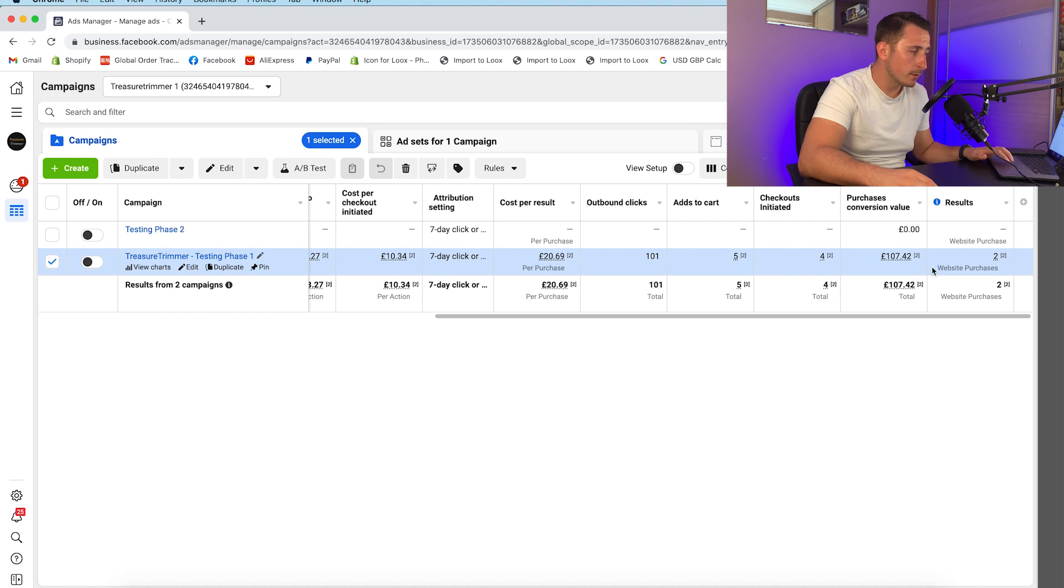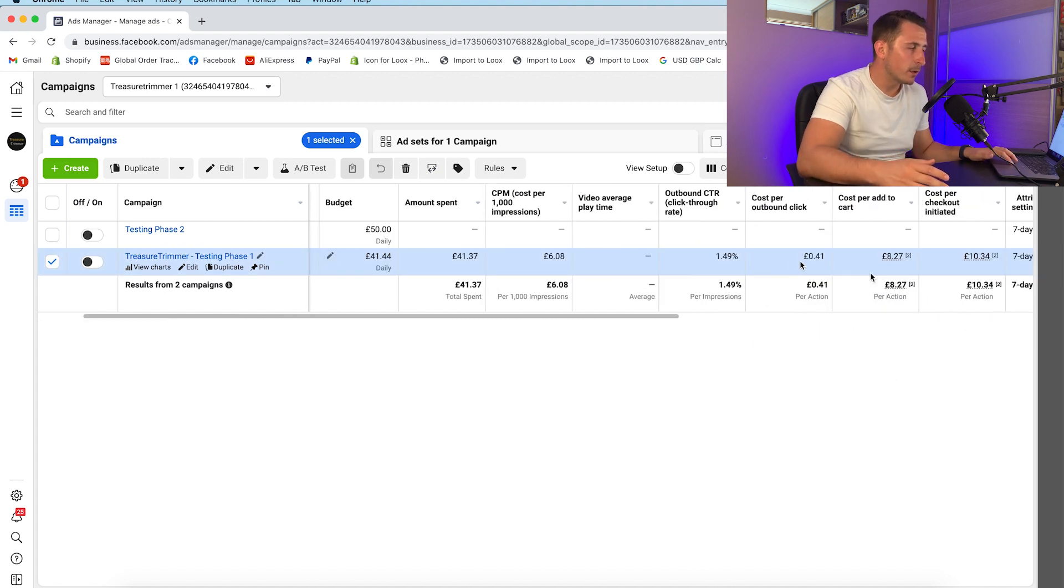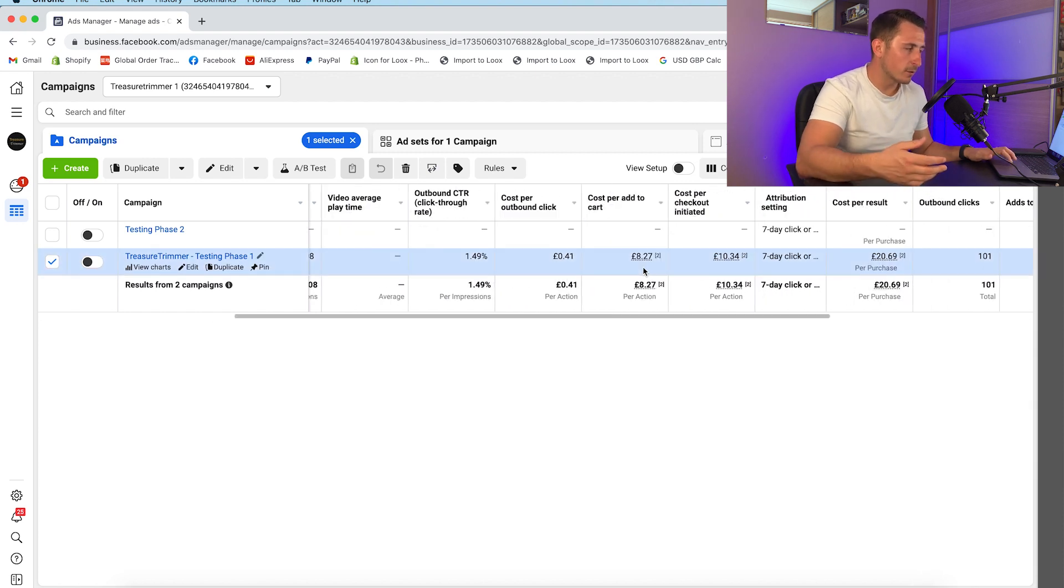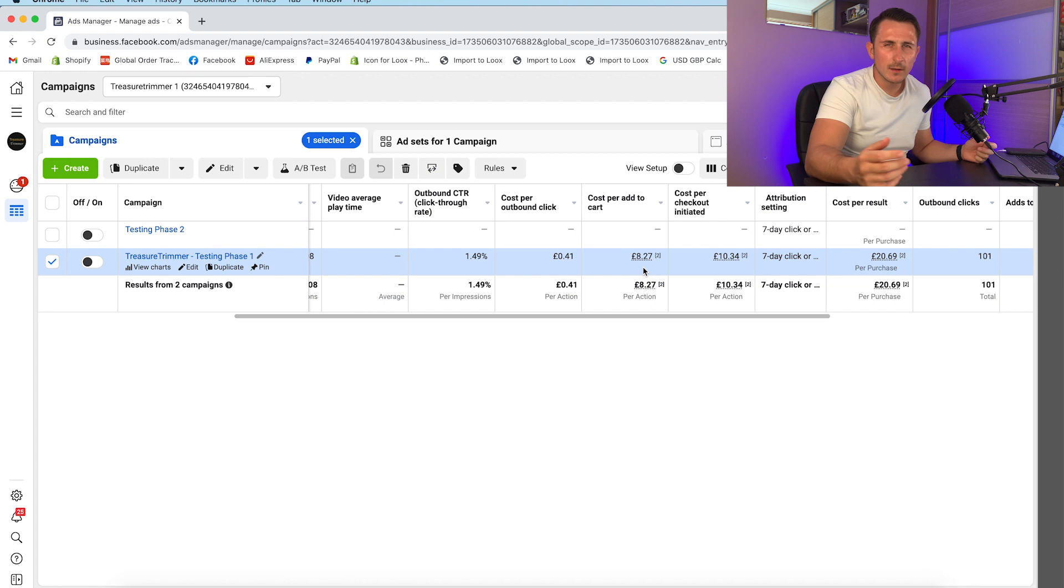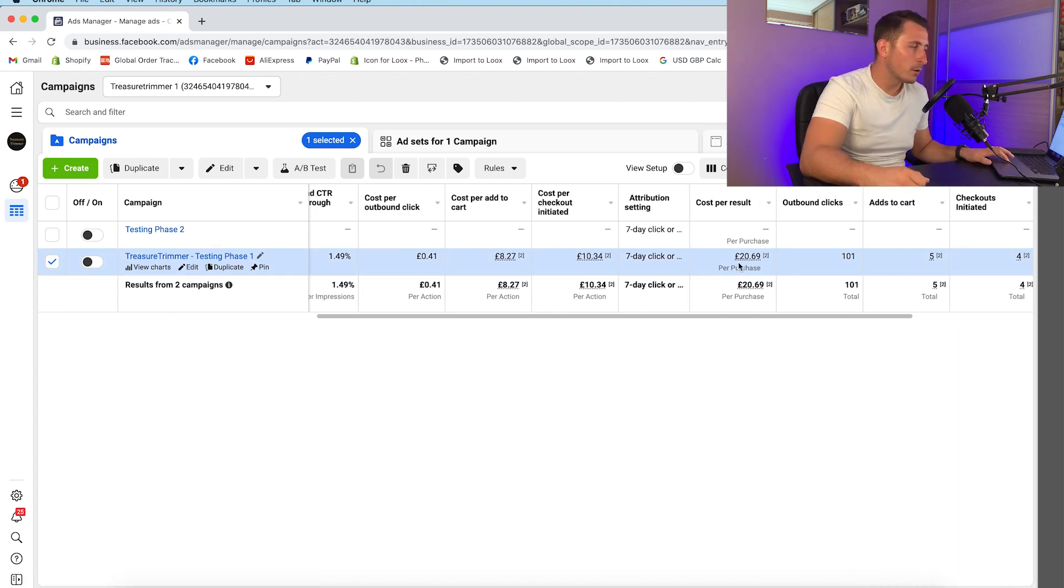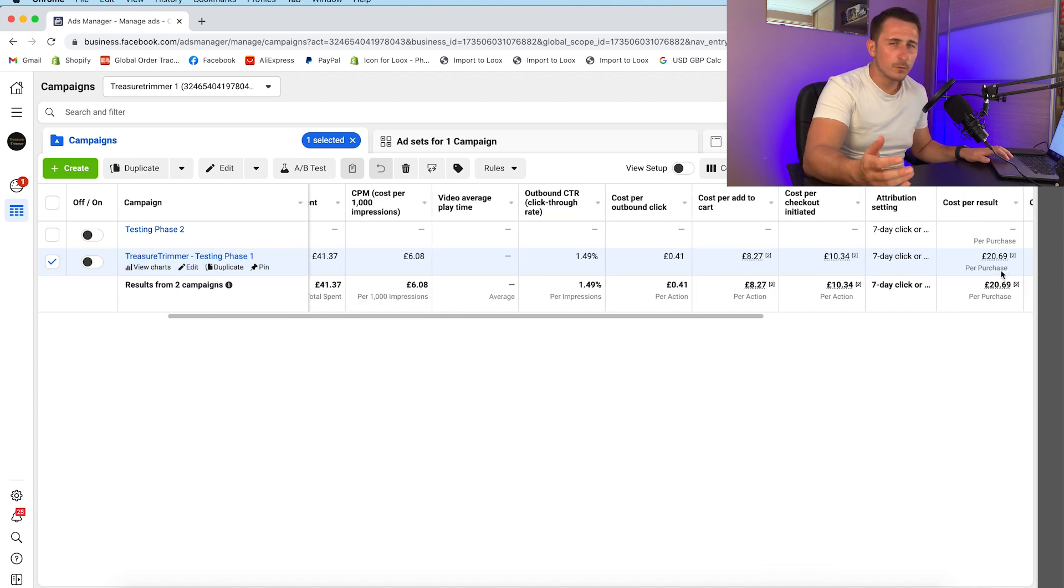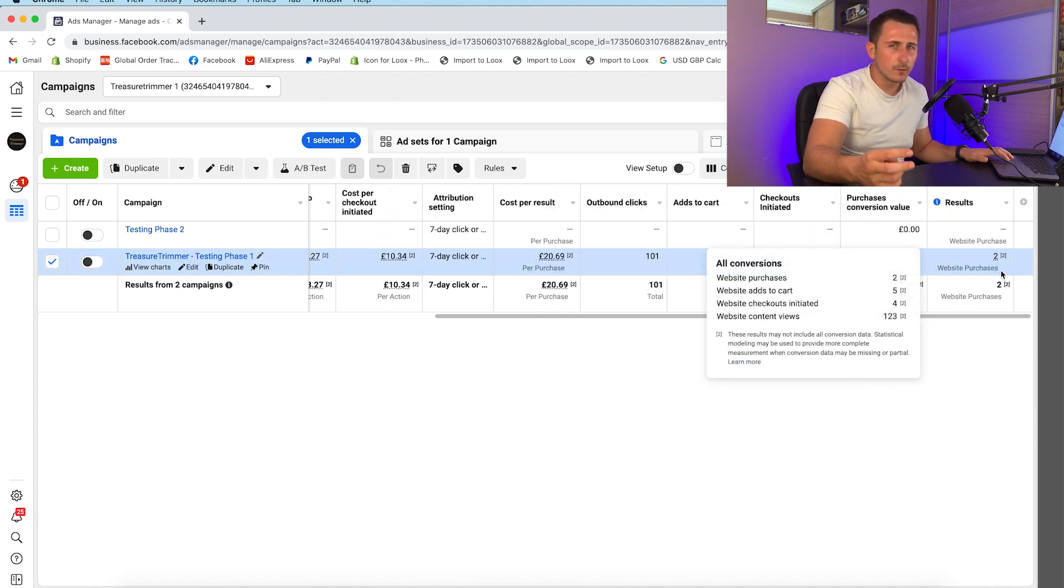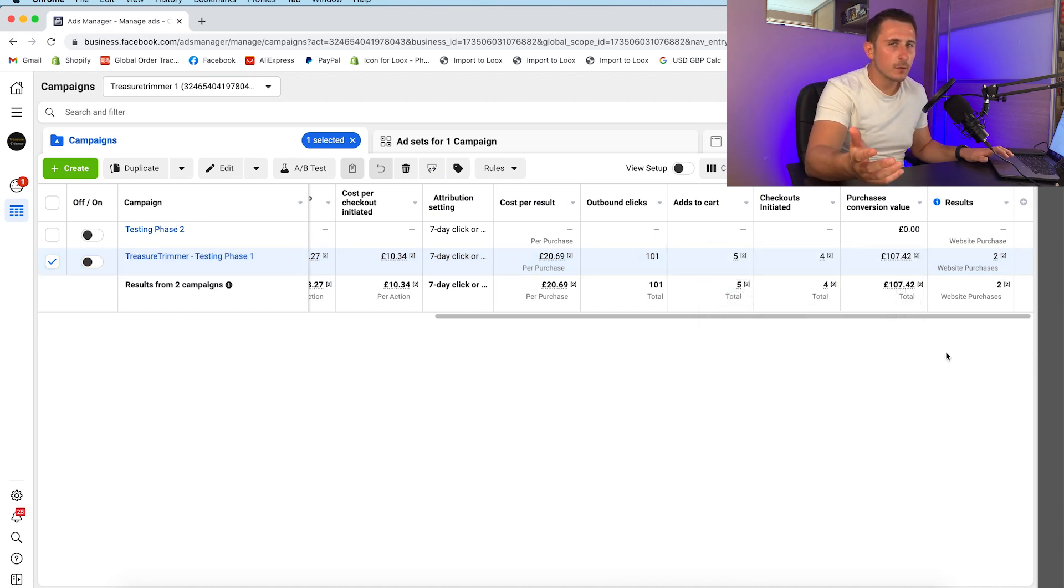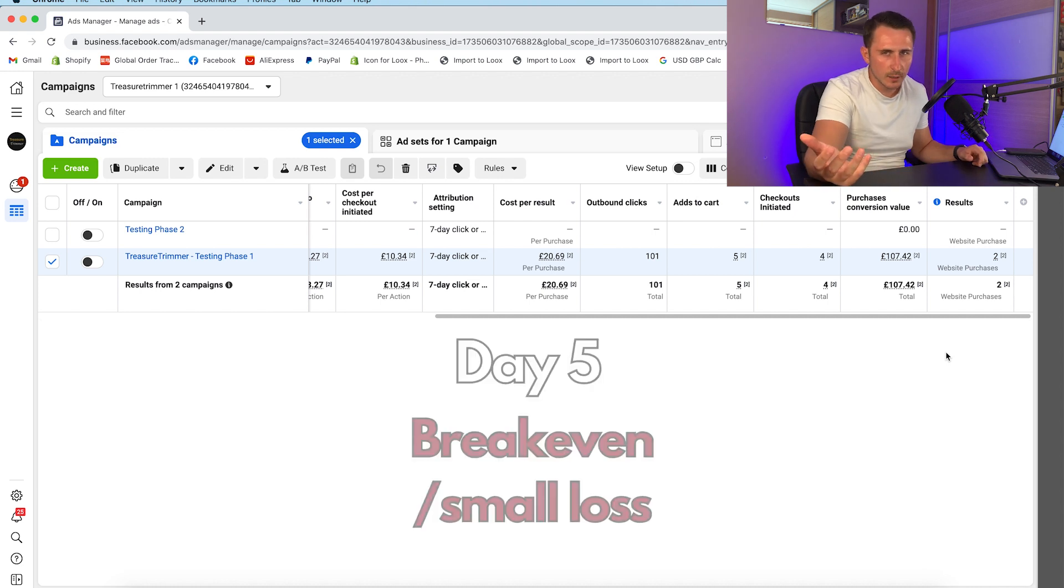Then on the 9th we only made 2 sales. Cost per outbound click went up to 41p and the CPM has gone up a lot more. Cost per add to cart was £8.27. This was a bit frustrating for me. I got really excited about the first few days, especially having 2 back to back days of 5 sales. Cost per result £20.69, but with only 2 sales. Even though we only made 2 sales on this day, we did break even. It's not disastrous by any means.